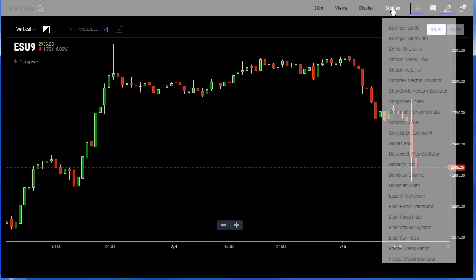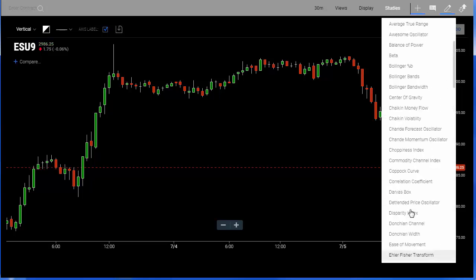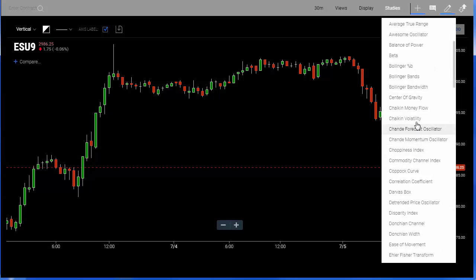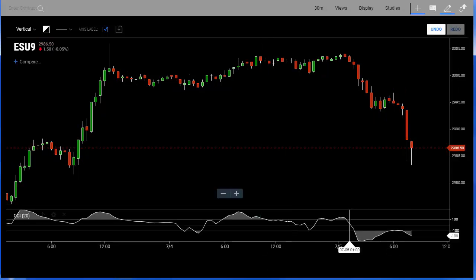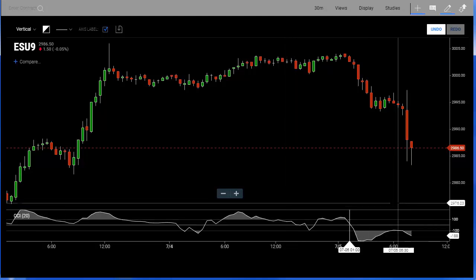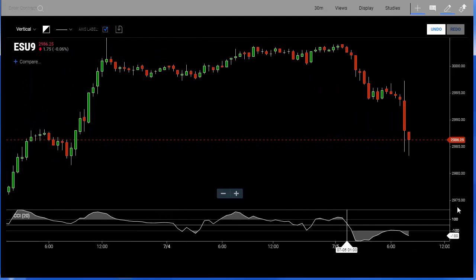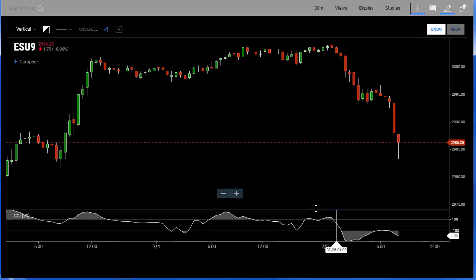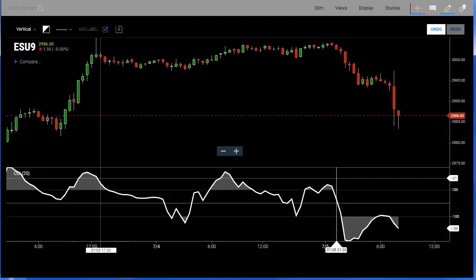You go to Studies and scroll down through all of the technical indicators — there are a lot on the AT charts. I'm simply going to look for Commodity Channel Index, which you'll often hear referred to as CCI. Click on it and it'll automatically apply to the chart. If you want to adjust the chart, you can open or close the panel with your cursor and drag the second region up to get a better view of what's going on.